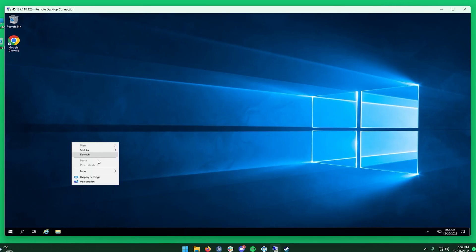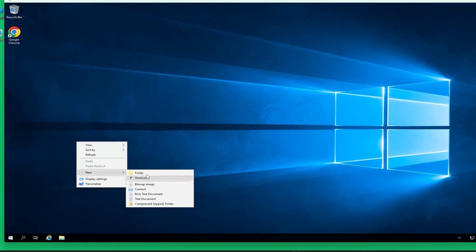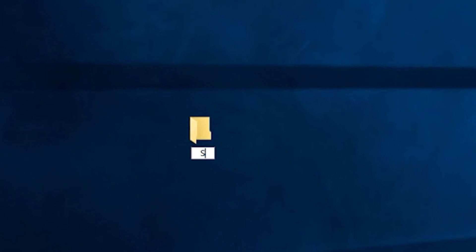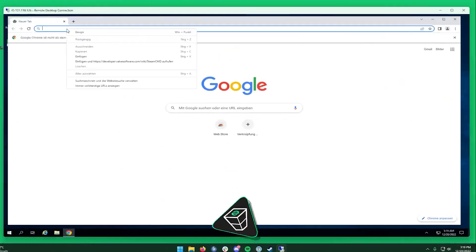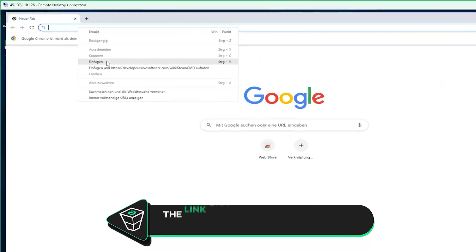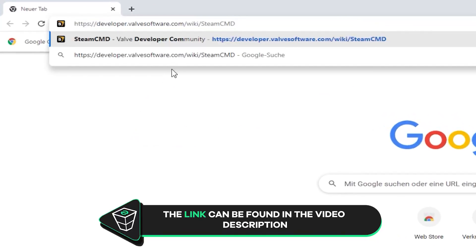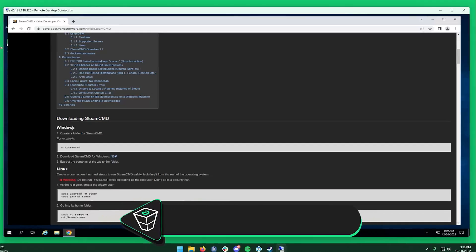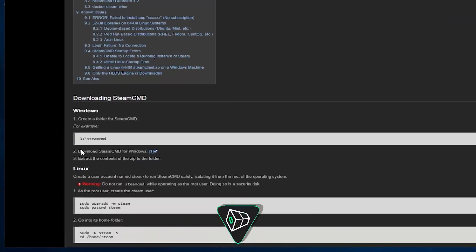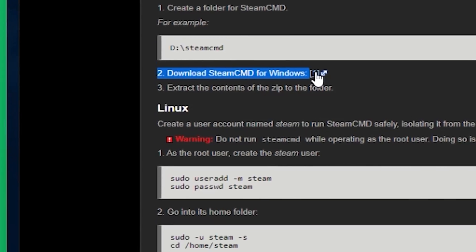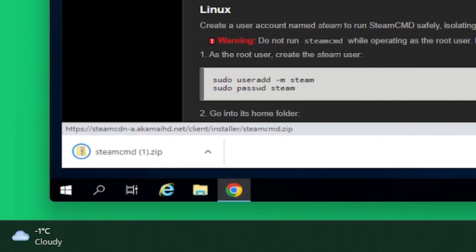After successfully connecting to the machine, create a folder on your desktop and name it however you like. For example, I will call it Satisfactory server. Now open Google Chrome and paste in the link that you will find in the video description. Here scroll down until you find the download link and click on Download. Once the download finishes, feel free to close this window.